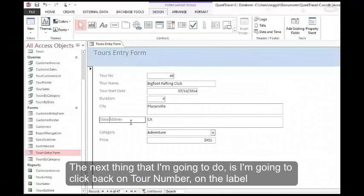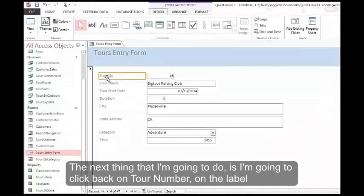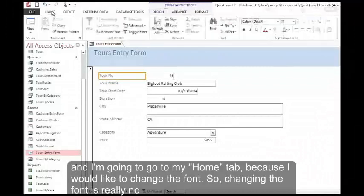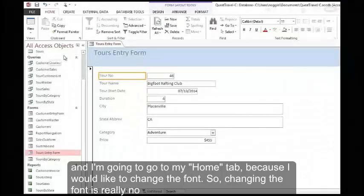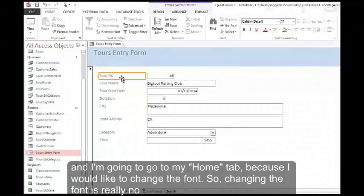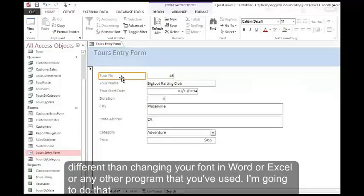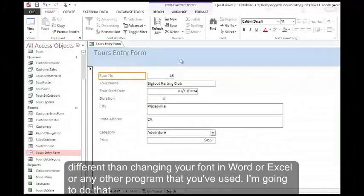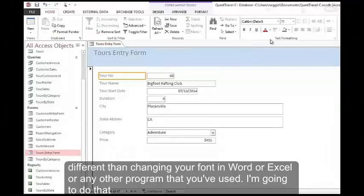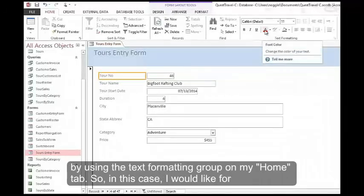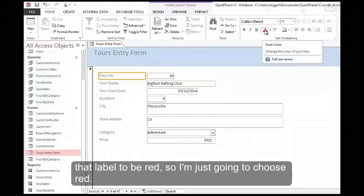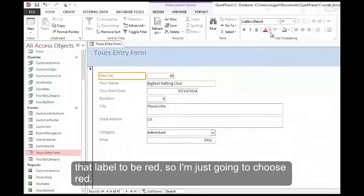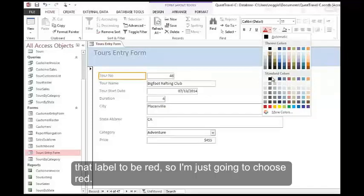The next thing that I'm going to do is click back on tour number on the label, and I'm going to go to my Home tab because I would like to change the font. Changing the font is really no different than changing your font in Word or Excel or any other program that you've used. I'm going to do that by using the text formatting group on my Home tab. In this case I would like for that label to be red, so I'm just going to choose red.